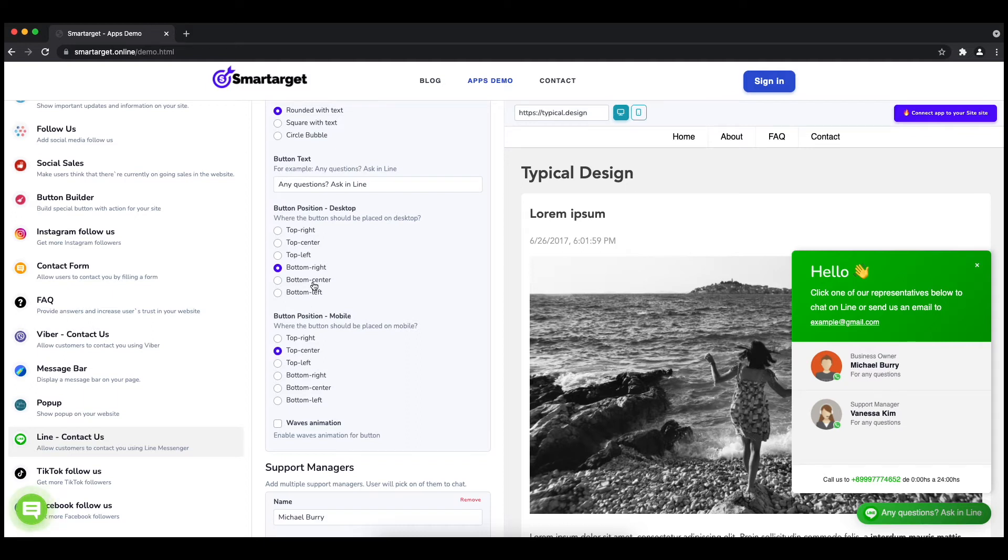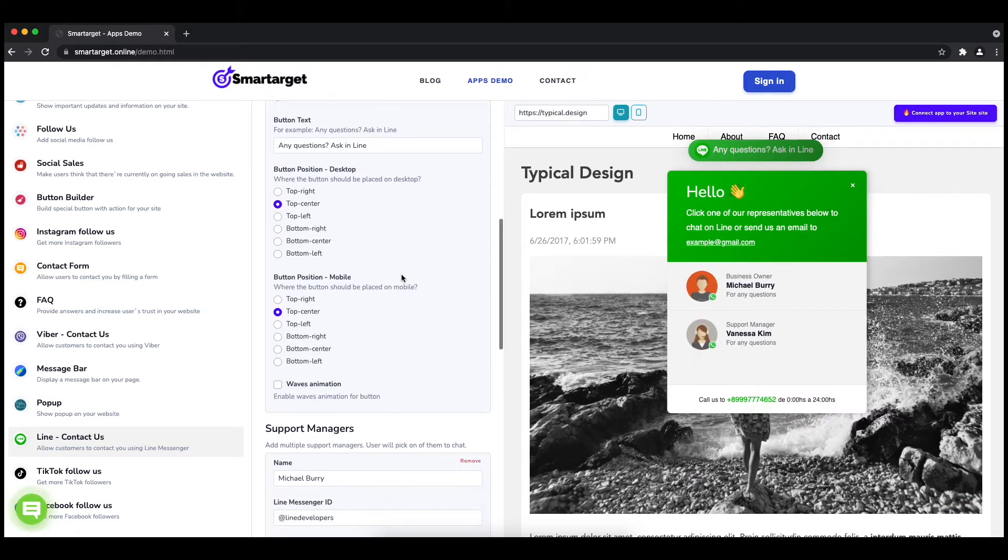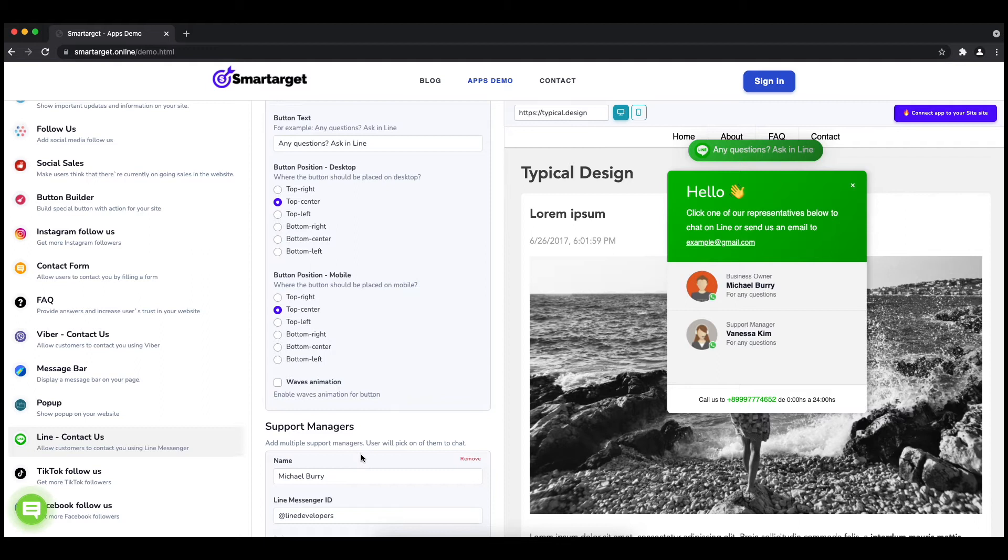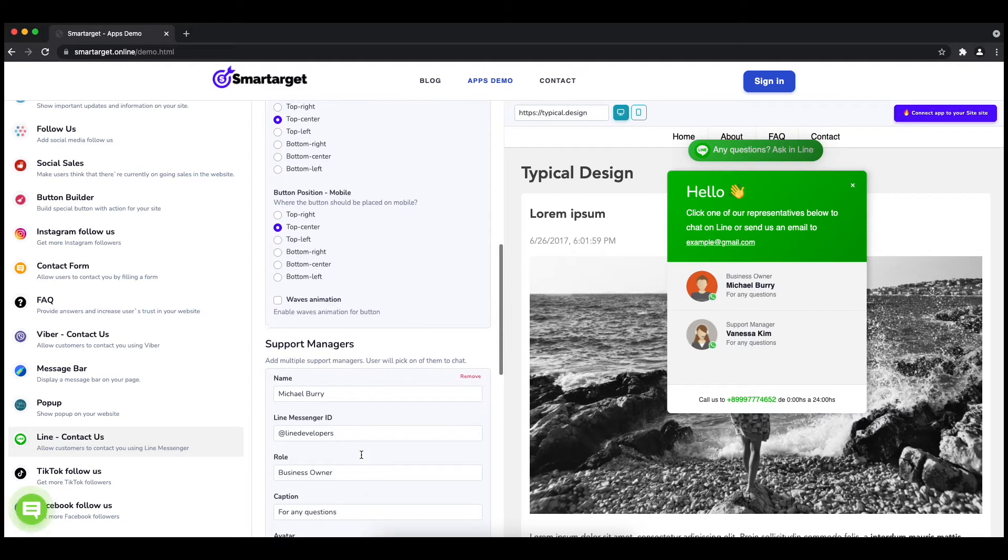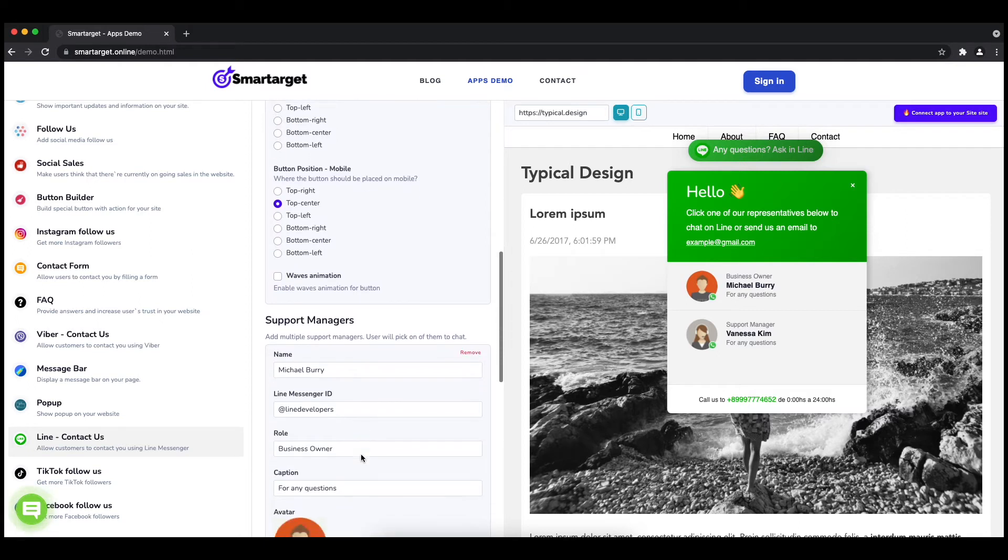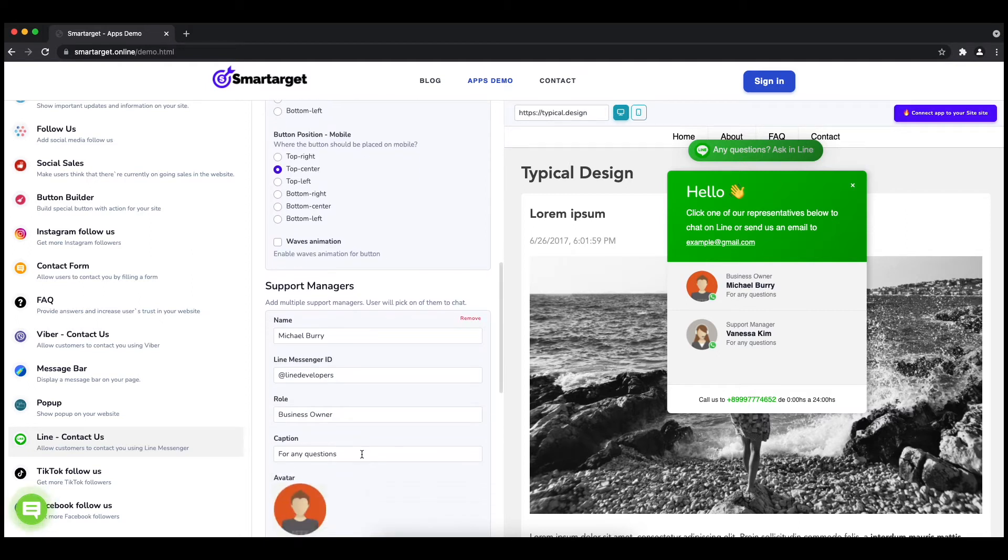Now add your agent's name and line messenger ID. All changes are visible in the preview right away. You can also add a different image for each agent.